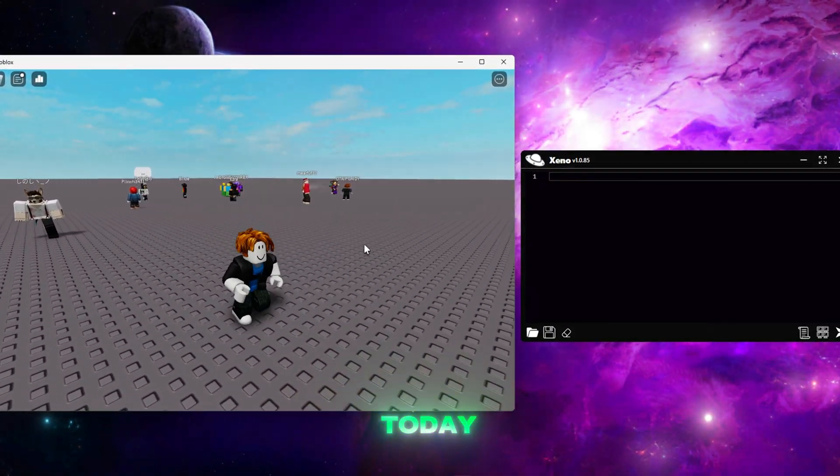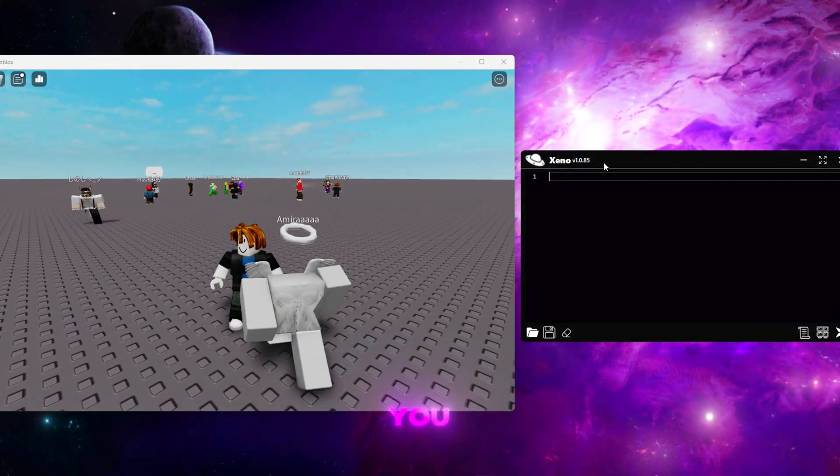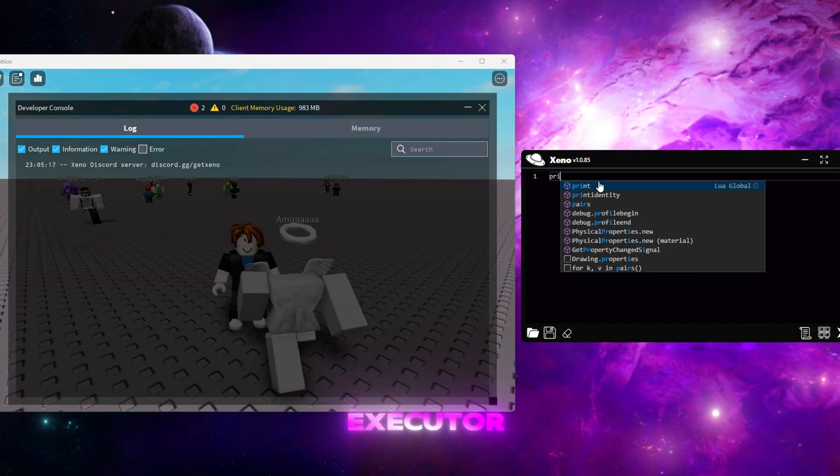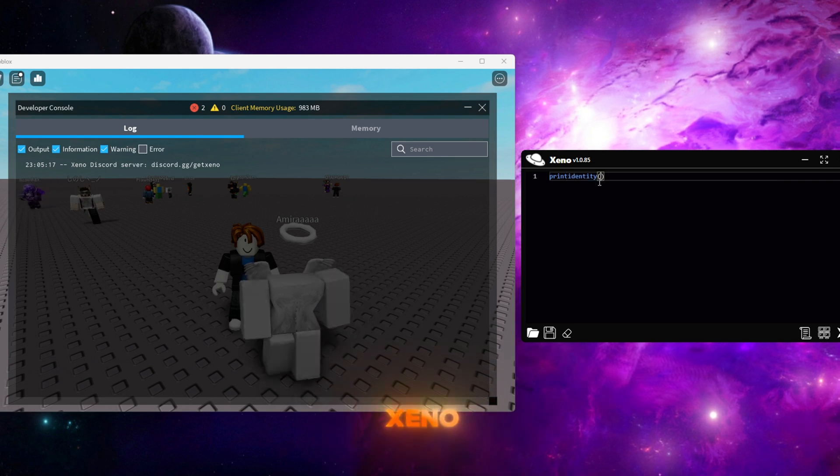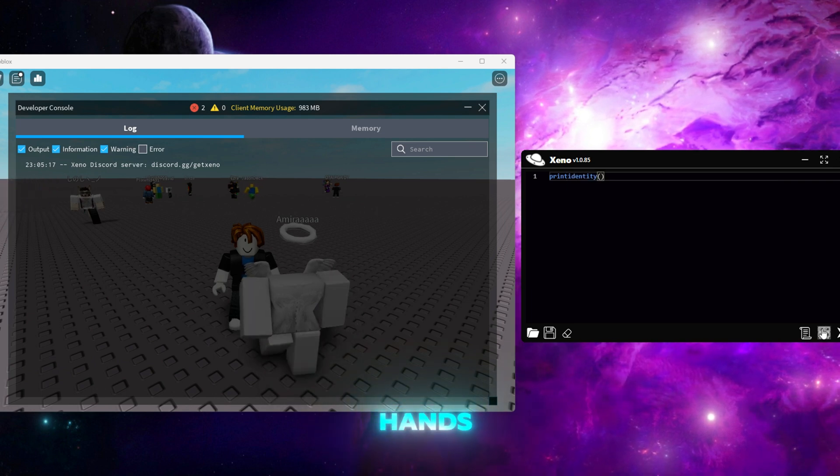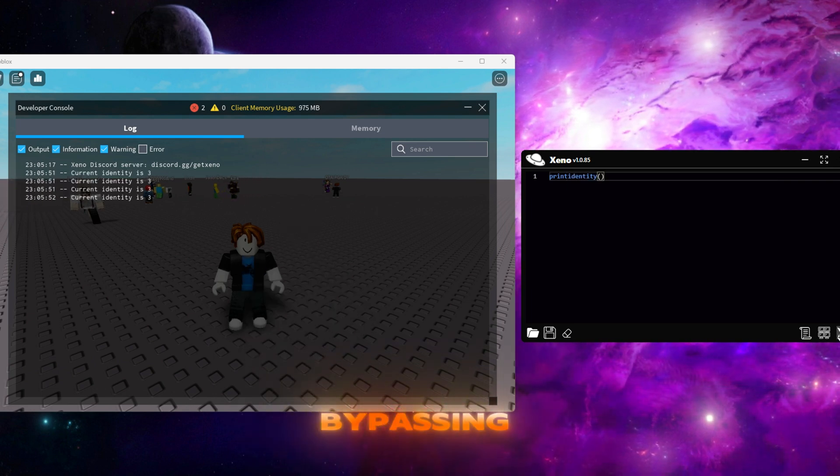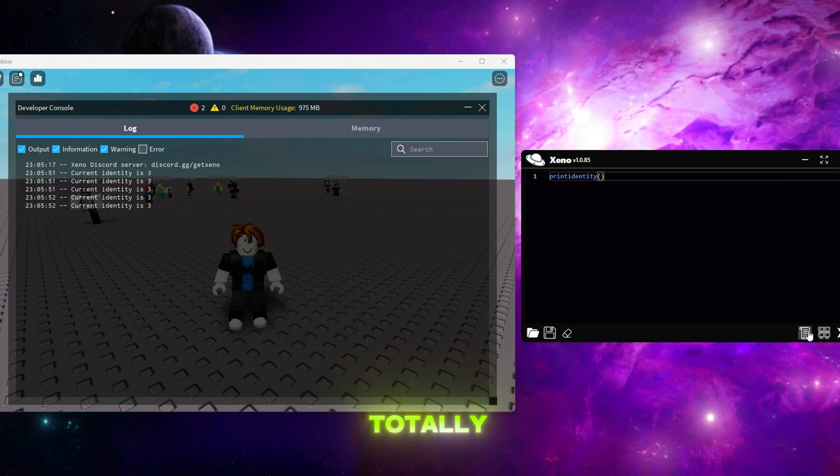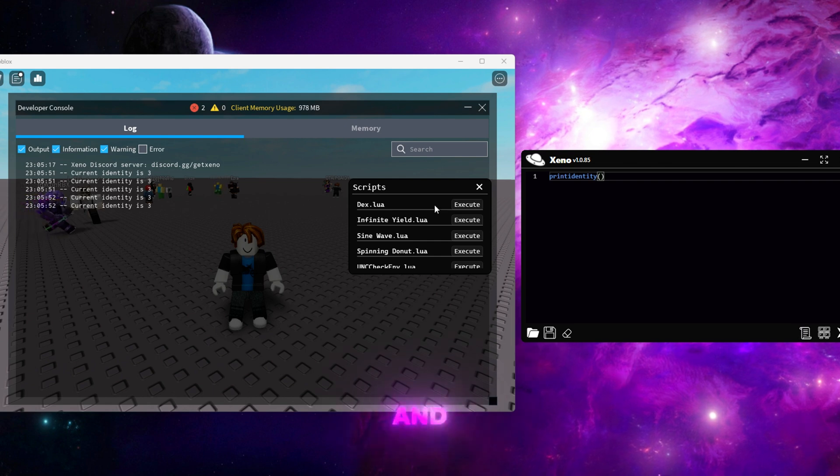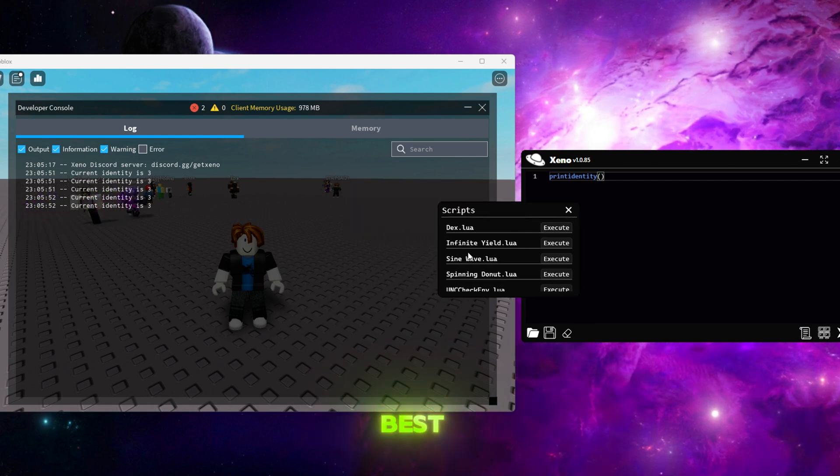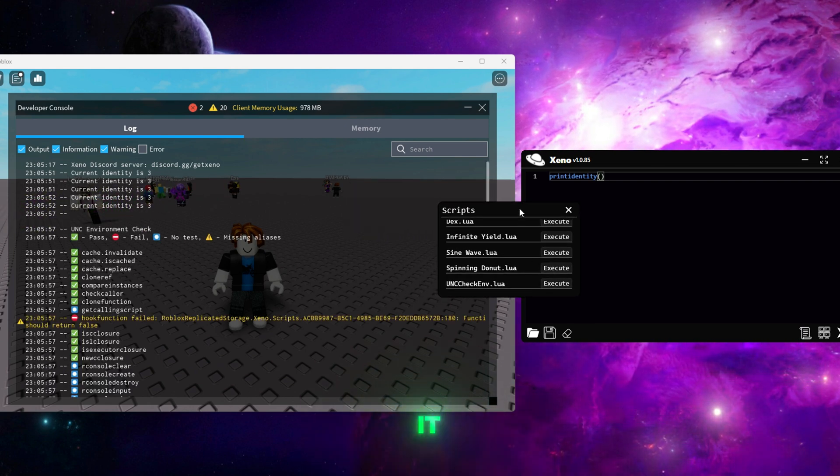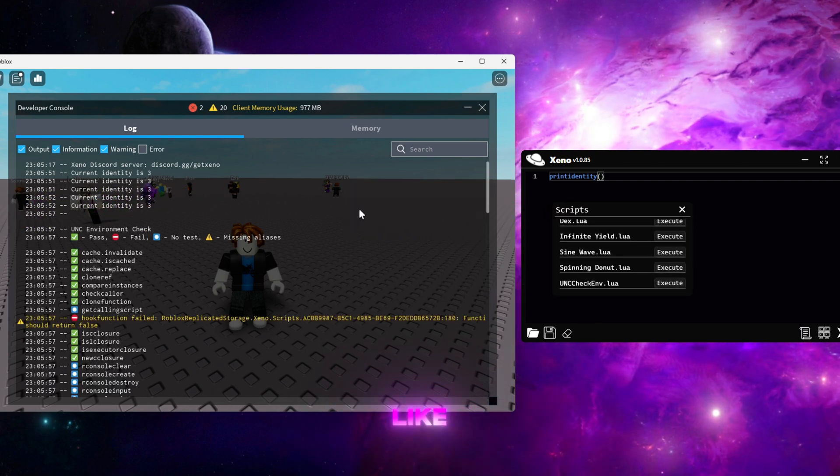Yo guys, today I'm gonna show you the best free executor for Roblox. Xeno is hands down the best for bypassing. It's totally free and comes with the best UNC. Just extract it to your desktop like I show in the video and run it.